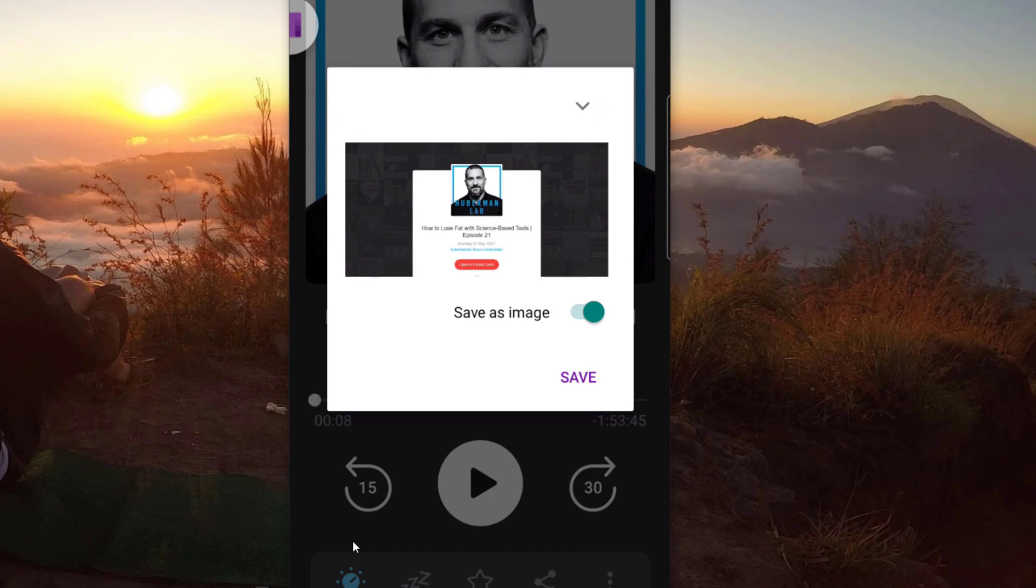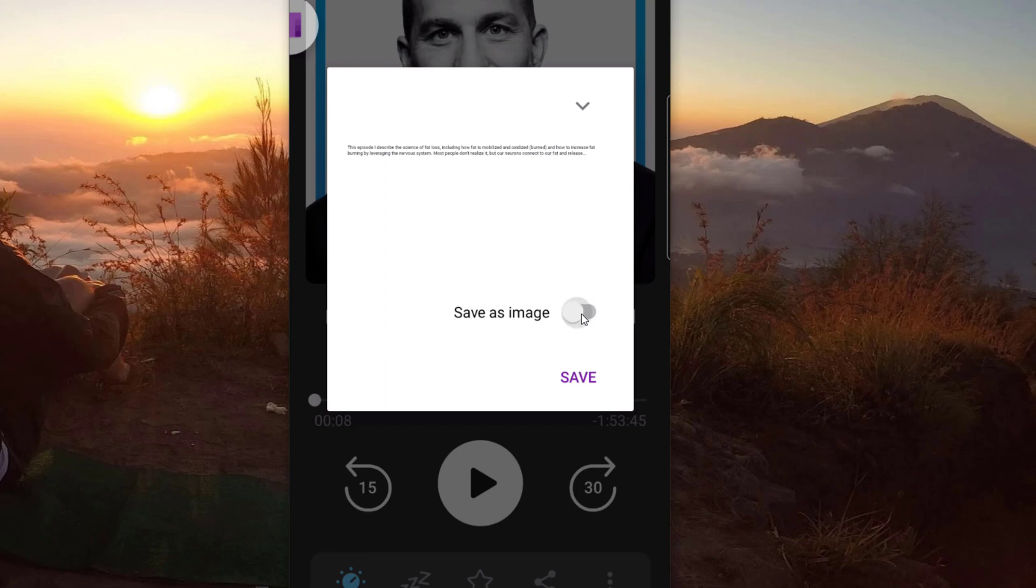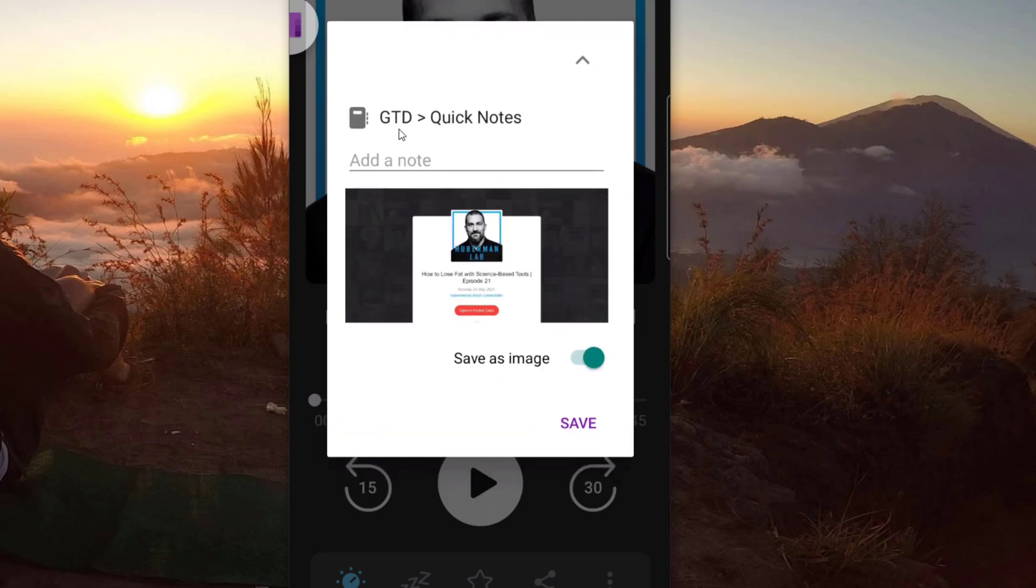You can save it as an image or not. So for example, if you don't save it as an image, it's just going to be a text. I usually save it as an image. It's like a thumbnail and it includes the episode and whatnot. But really what we want to do here is click the little down arrow. And by default, it goes to my GTD quick notes. So that's my inbox tree.